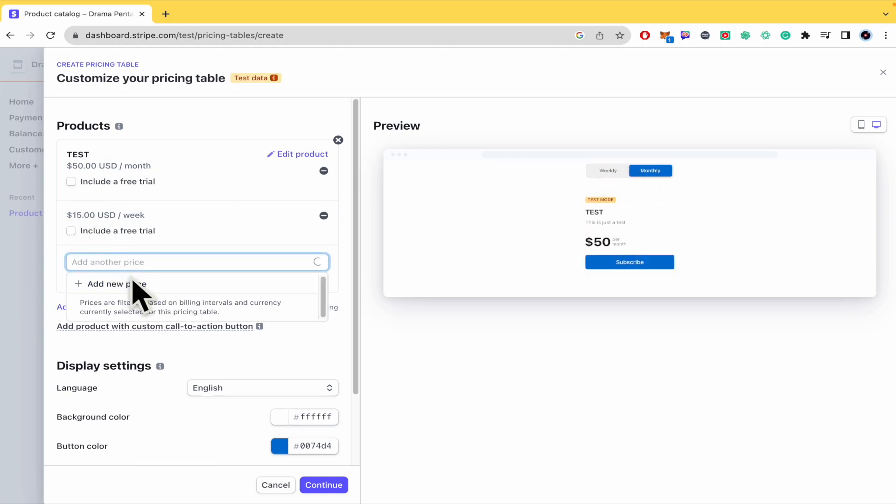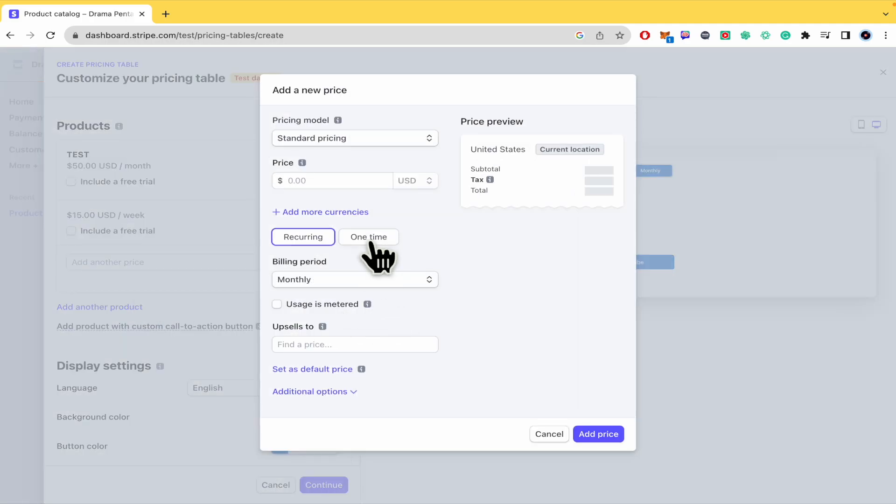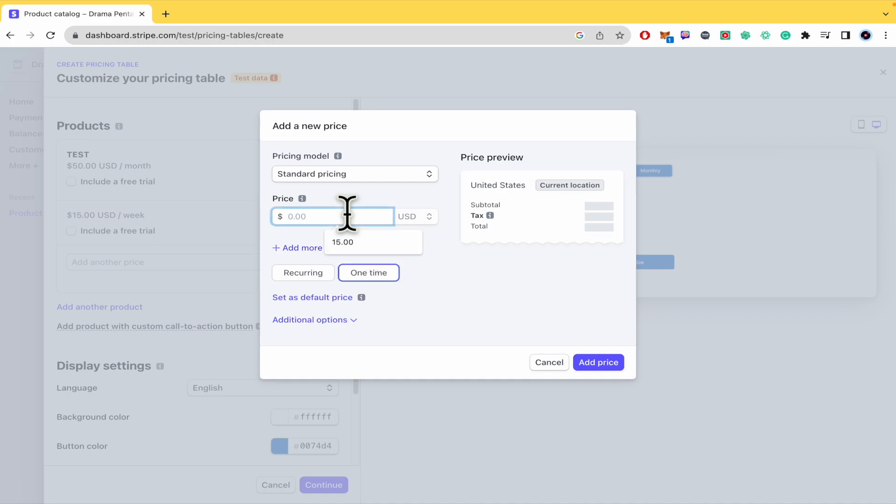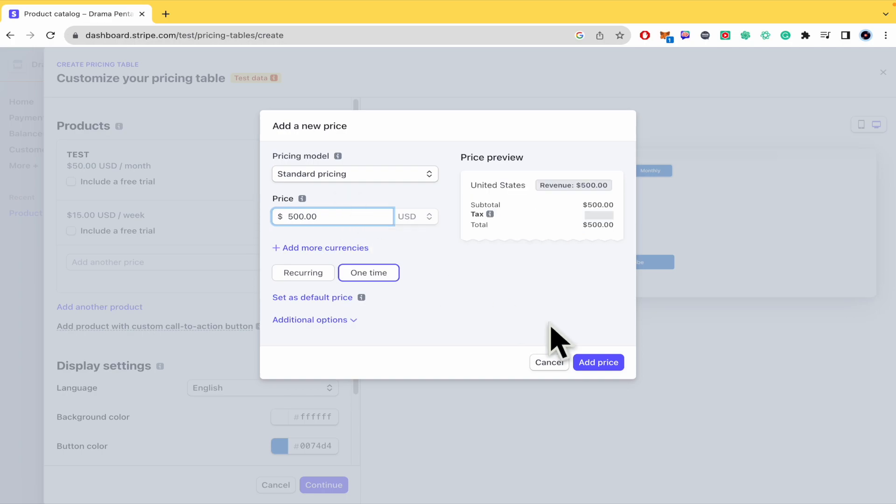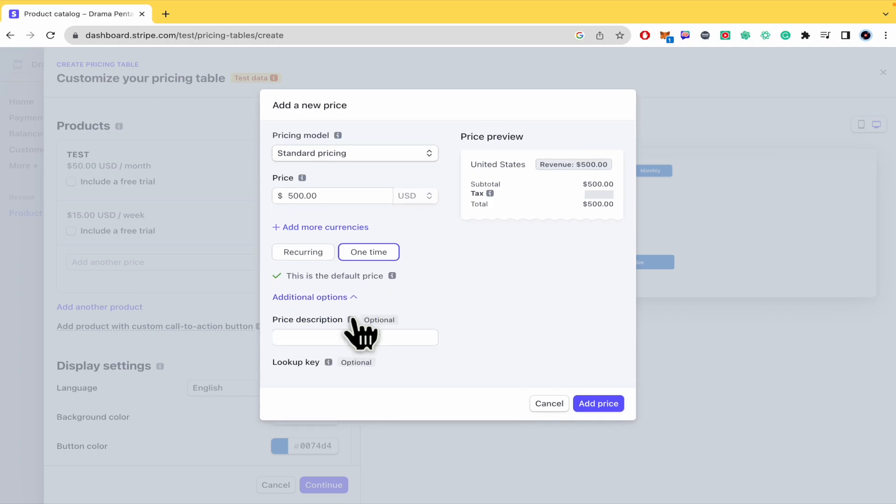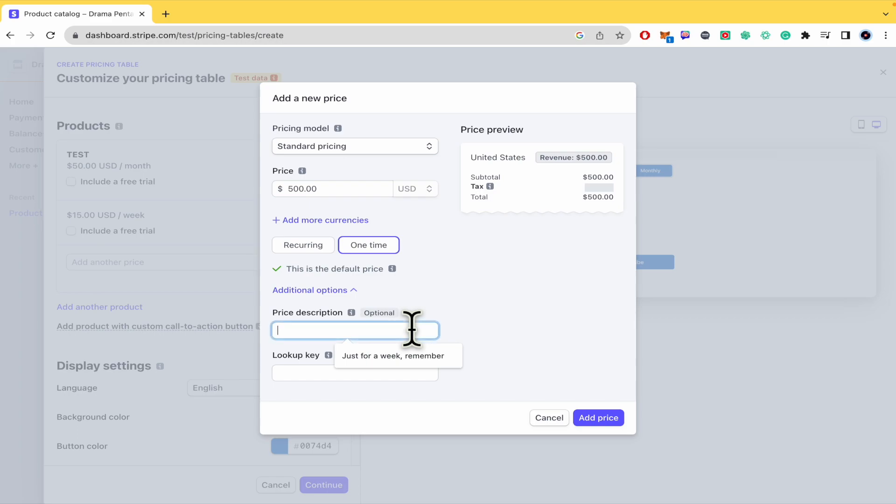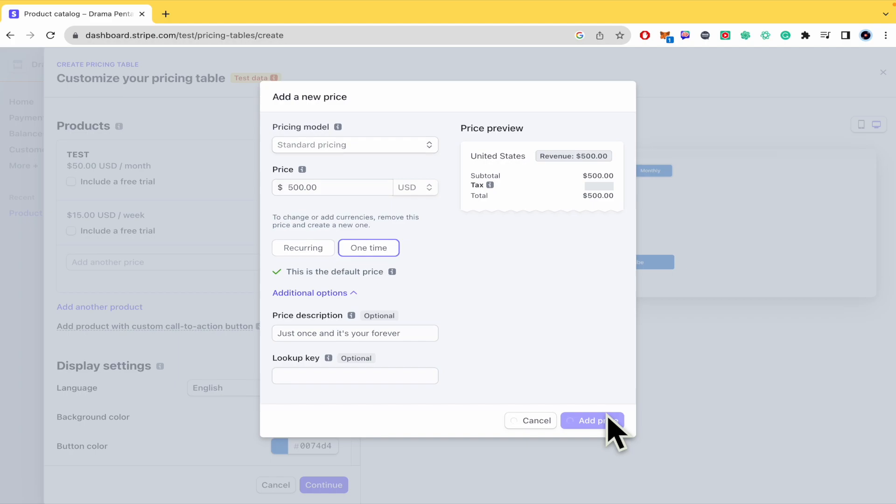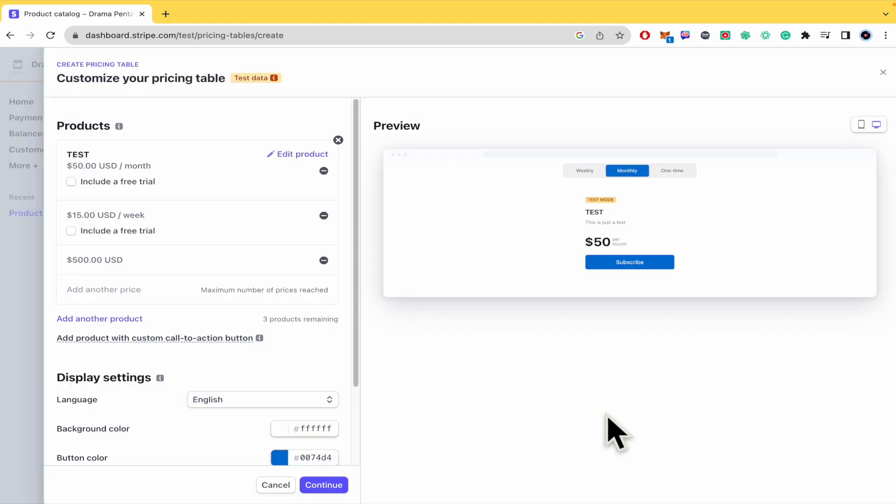As you can see I have two different options, weekly or per month. I'm going to try to add another price to show you there is the option to just buy this one. So let's suppose this is going to be for all the year, let's suppose it's $600. Set as default price and additional options, price description, just once and it's yours forever.